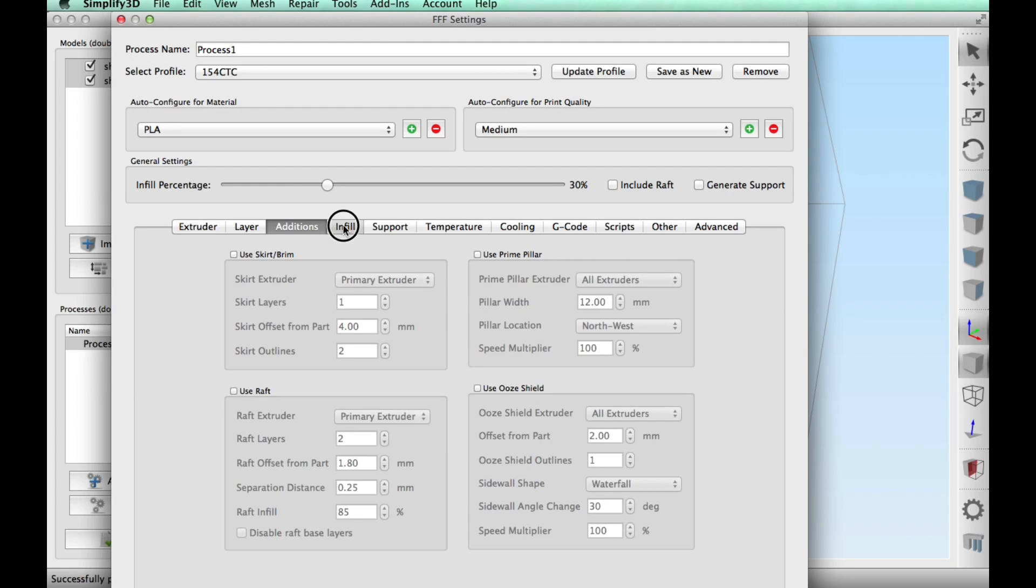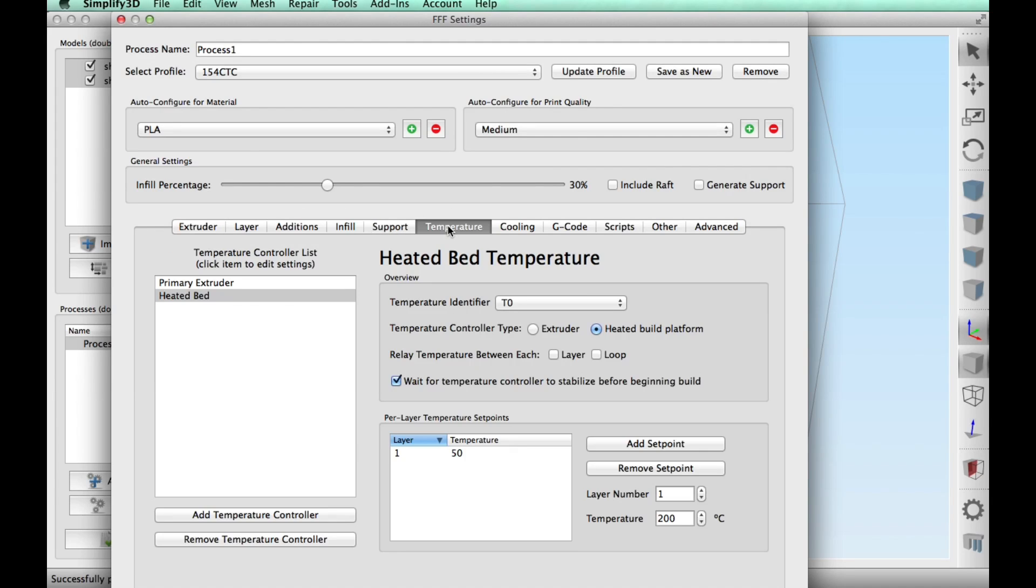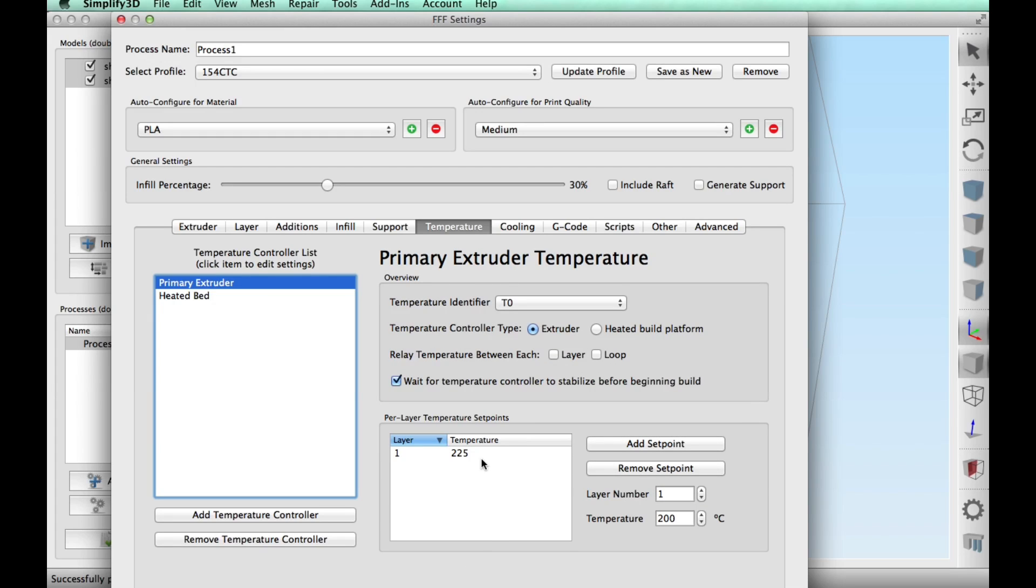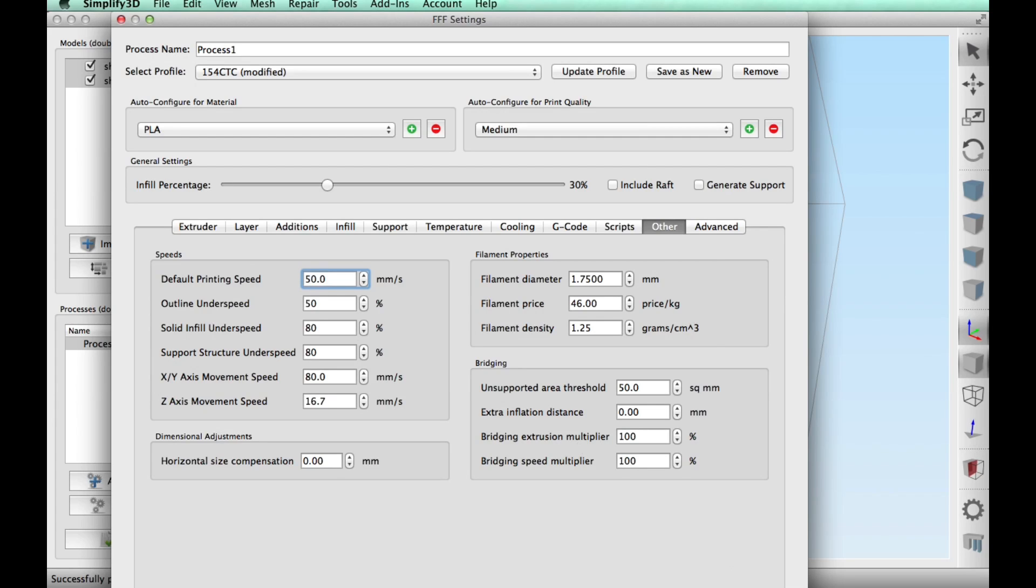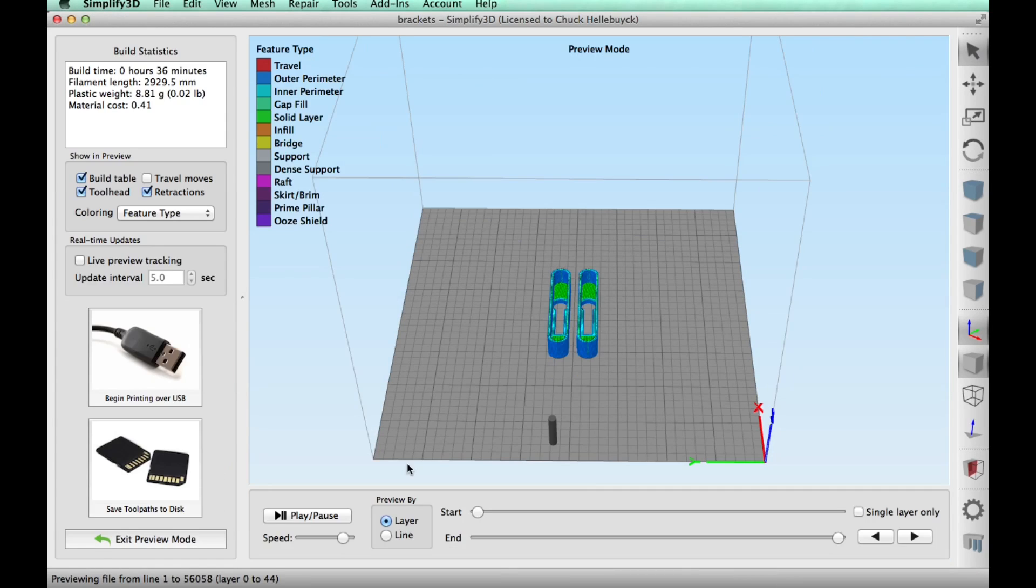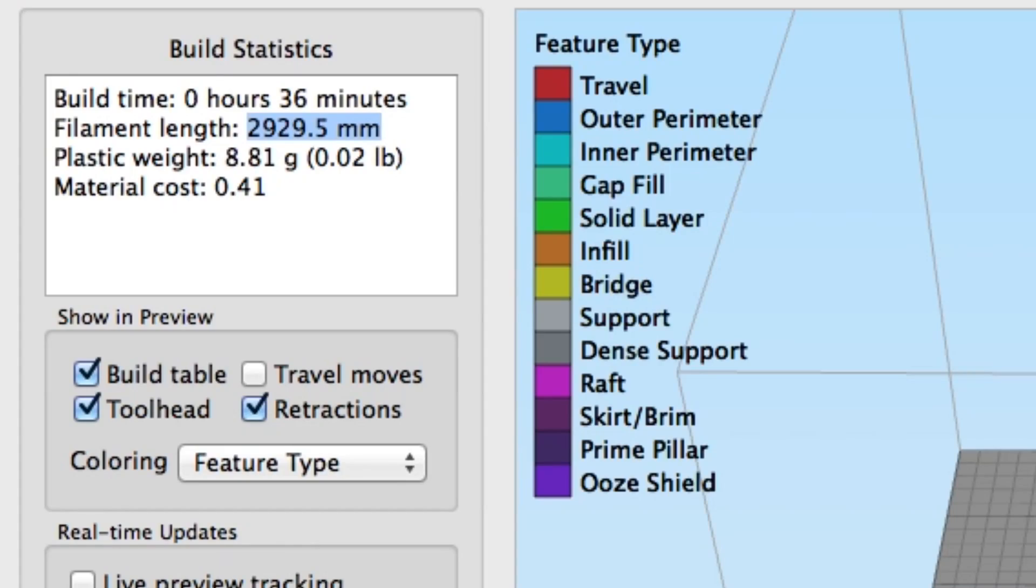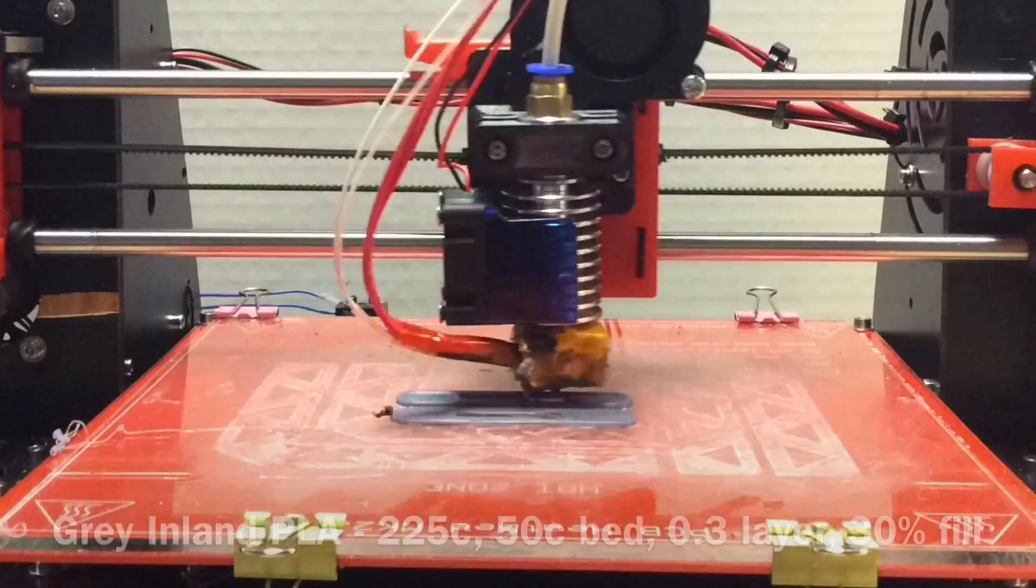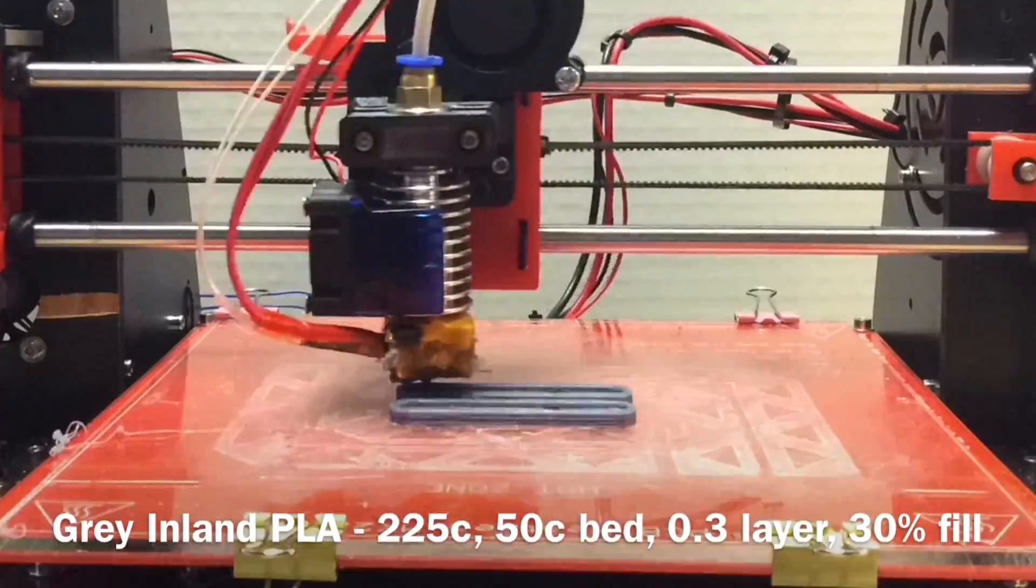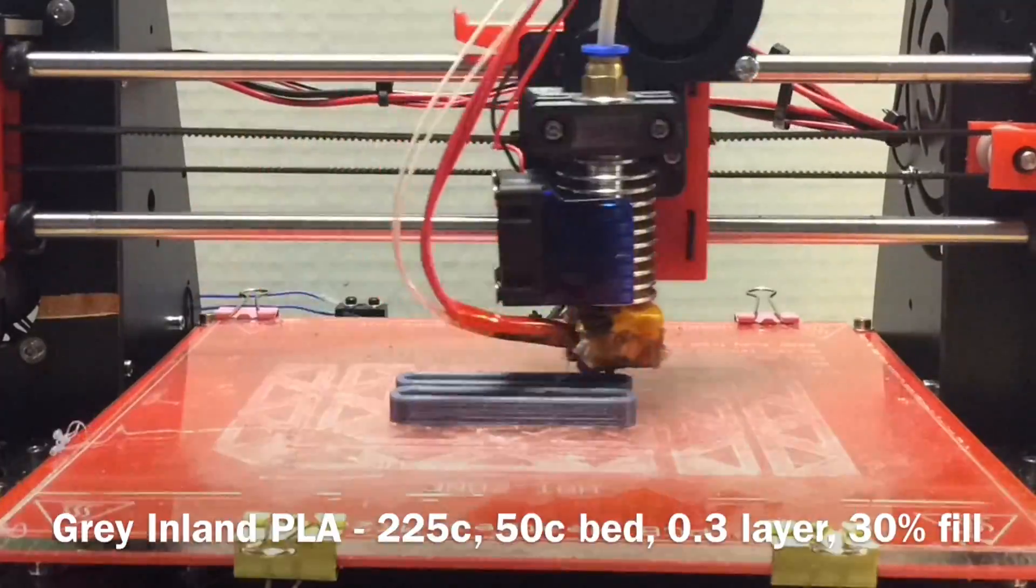No additional items, just 30 percent infill, 50 degrees on the bed, 225 degrees on the hot end, and I'm gonna print this at 50 millimeters per second. I'm using an Inland filament so I need a little bit higher temperature. Sliced it, they look good, and it said it would only take 36 minutes and three meters of plastic. So it's off to the cheap $154 printer.